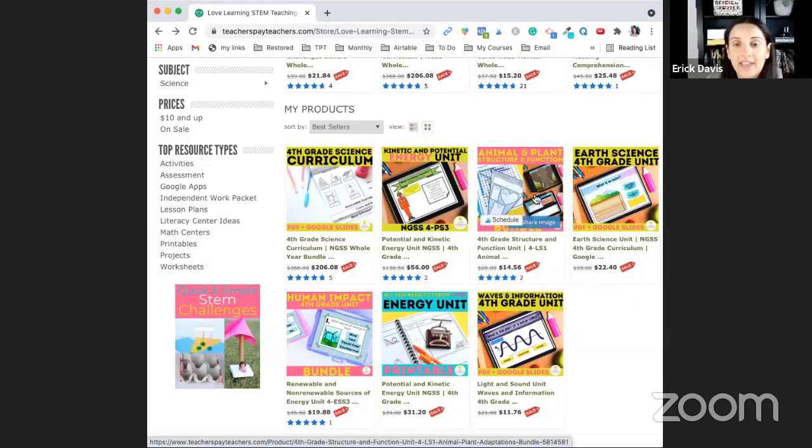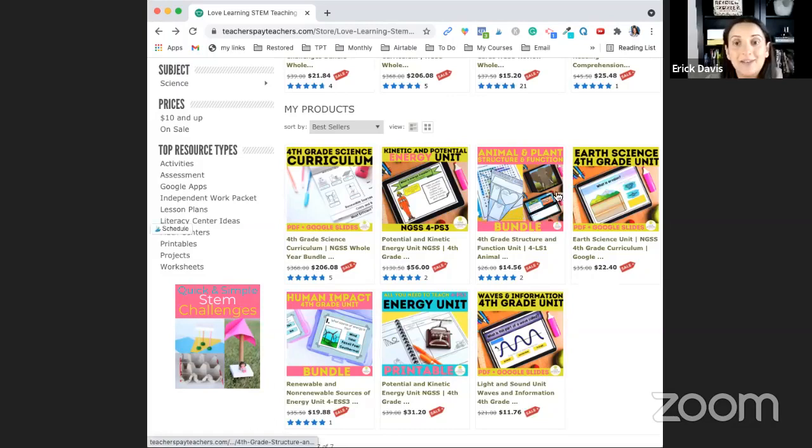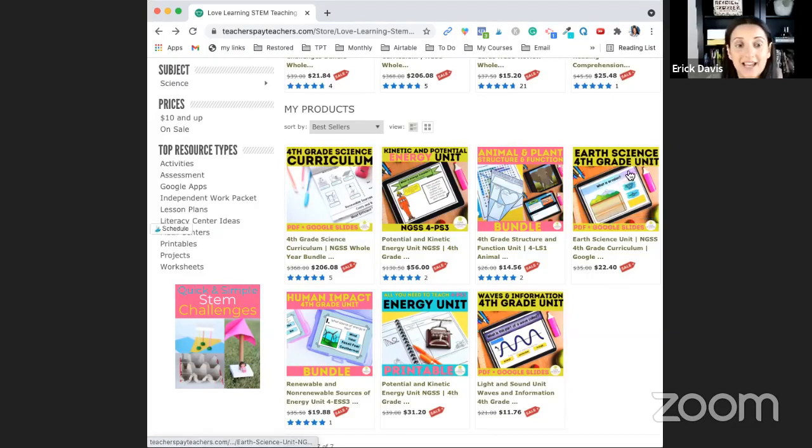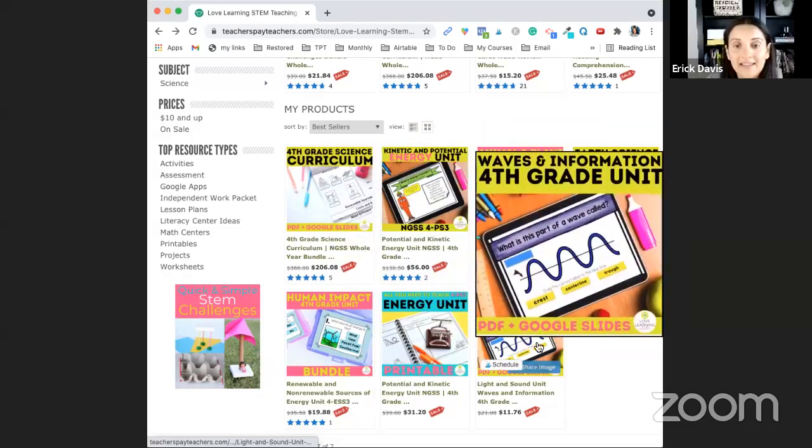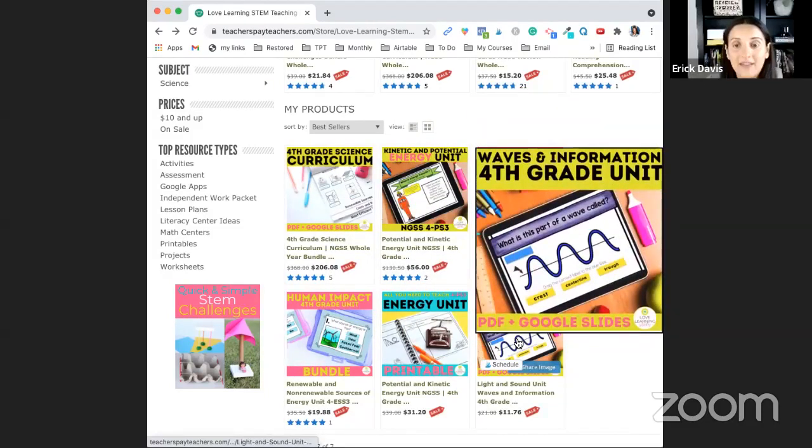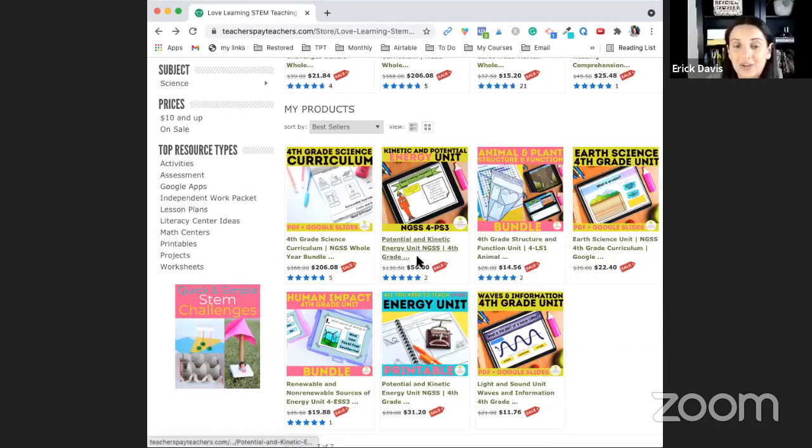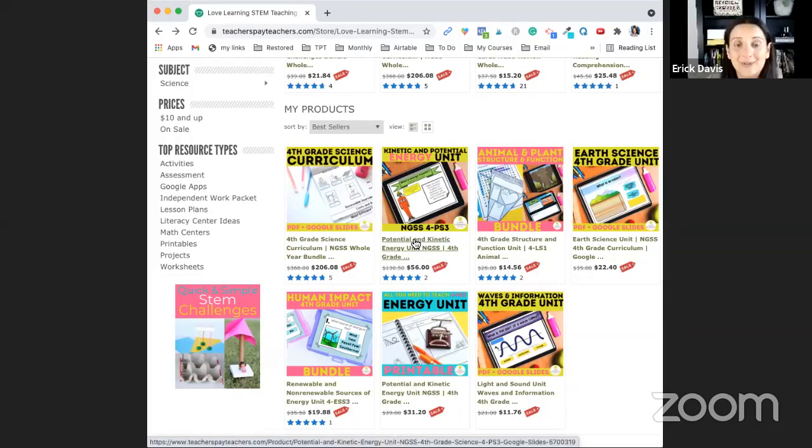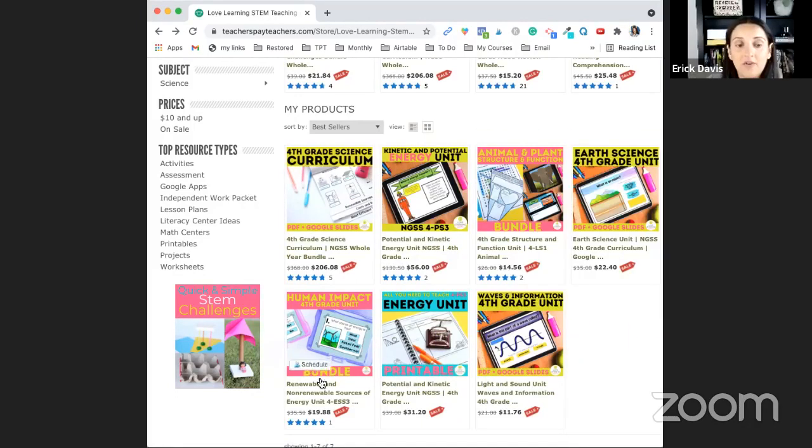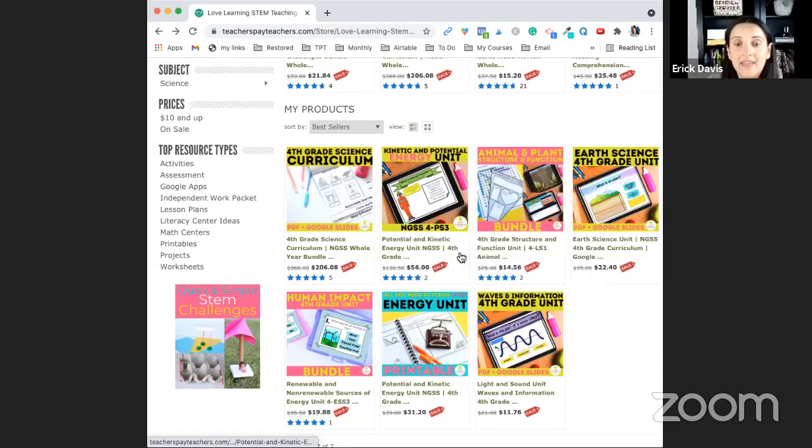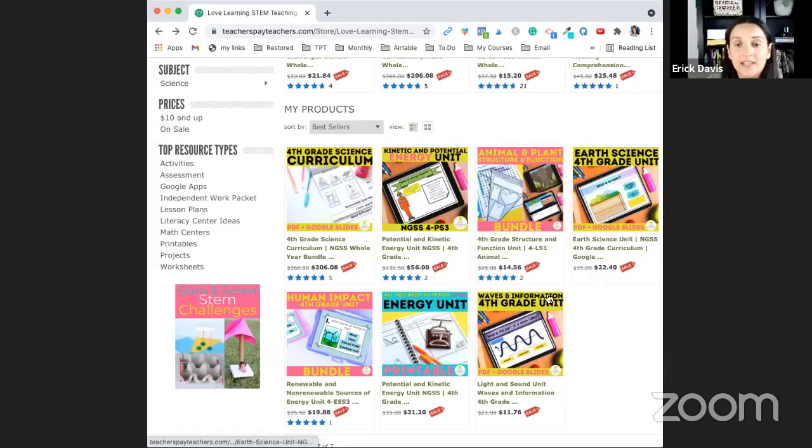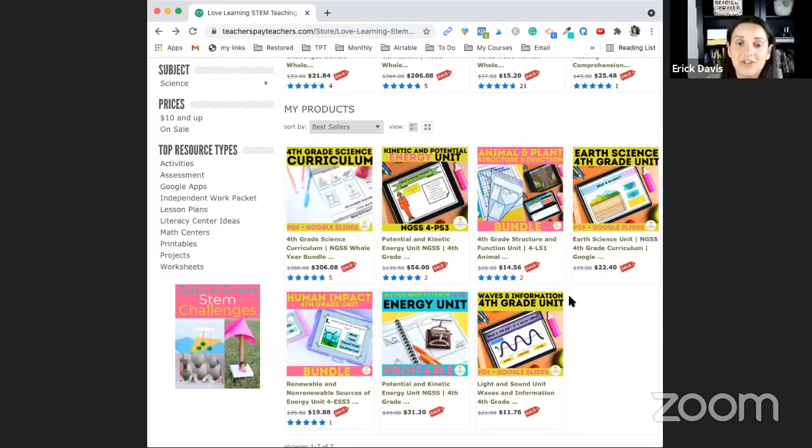Here I have the animal and plant structure and function unit and the earth science unit, the human impact unit, and then lastly the waves and information unit. Now I wanted to go straight into the energy unit. This is the only complete unit and so all the others are growing bundles. The price is higher than the other ones because these two are complete and so once the others get complete within the next few months the price will match that of the energy units.